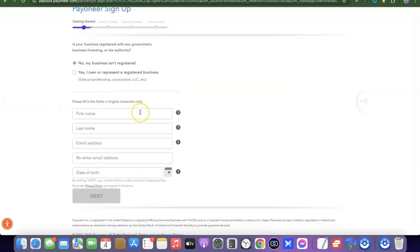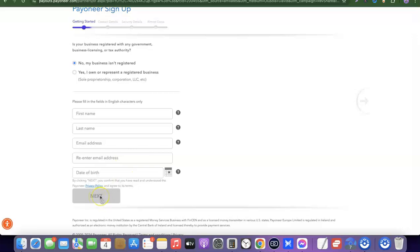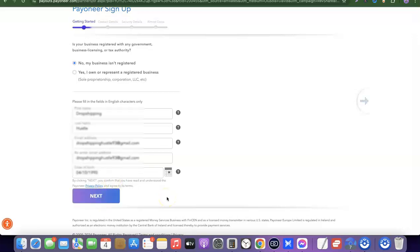Enter your first name, last name, email address, re-enter the email address, and your date of birth. Once you've done that, click on 'Next' to proceed. Note this is just a dummy account to walk you through the process, as I already have my own Payoneer account.